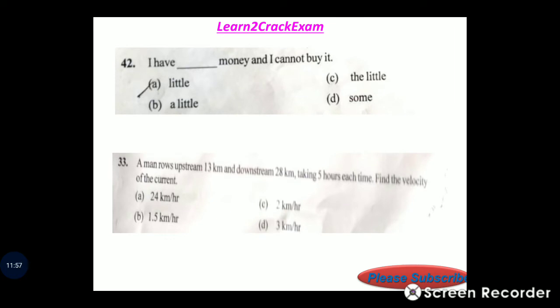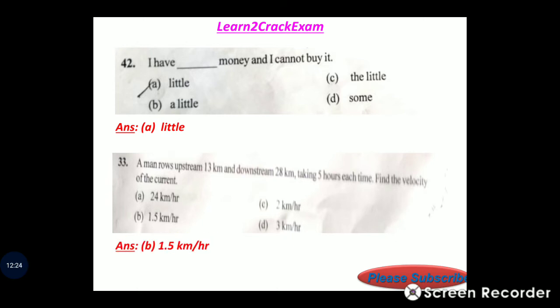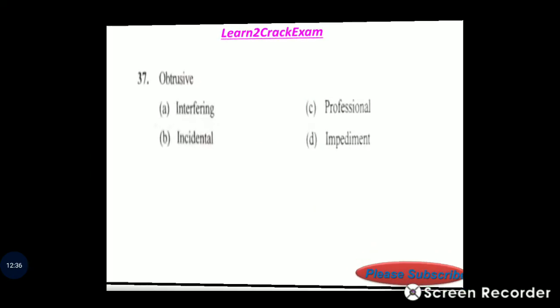Question 42: Fill in the blank — 'I have dash money and I cannot buy it.' Answer: little money. Question 33: A man rowed upstream 30 km and downstream 28 km, taking five hours each time. Find the velocity of the current. Answer: option C, 1.5 kilometers per hour.